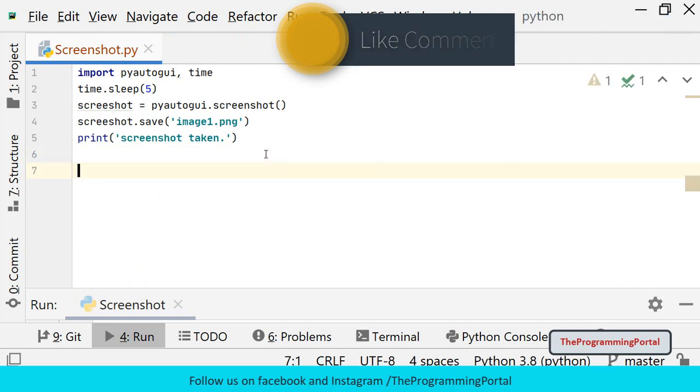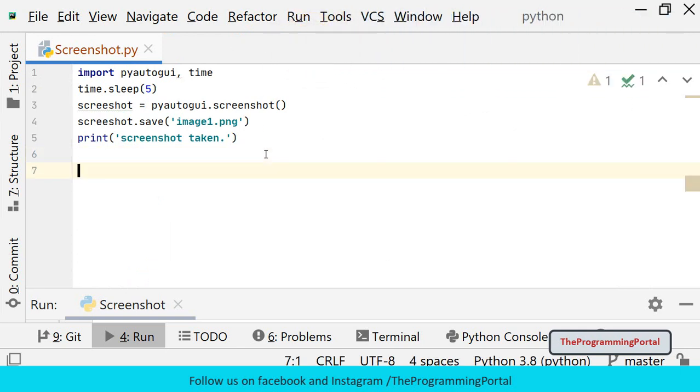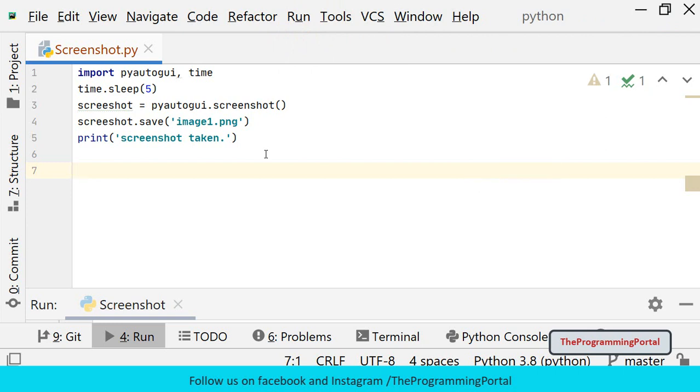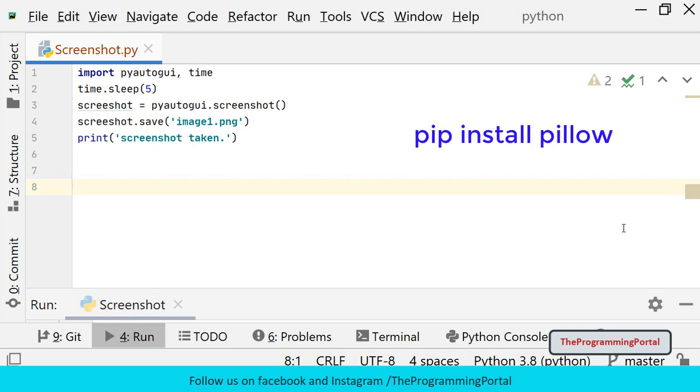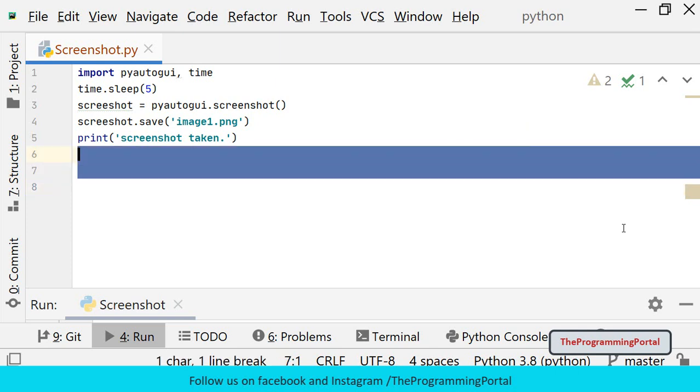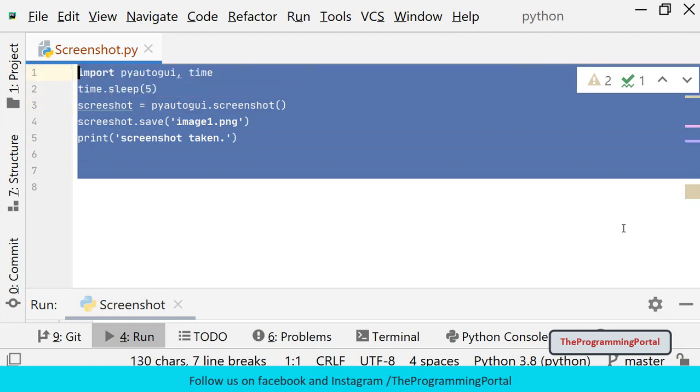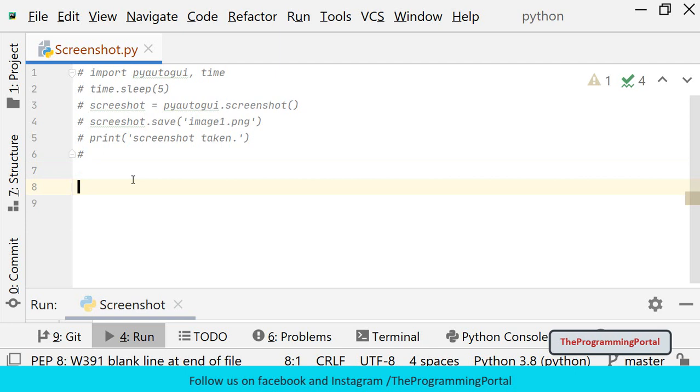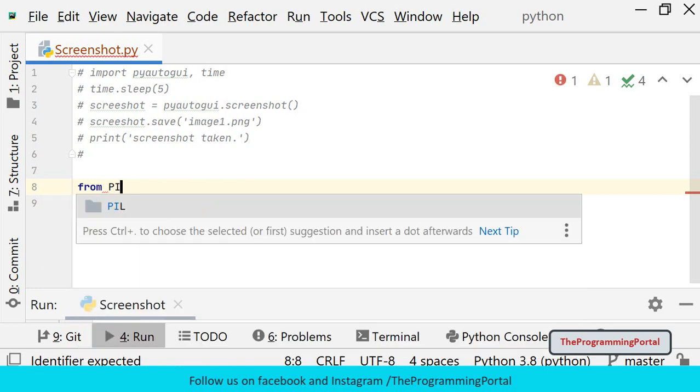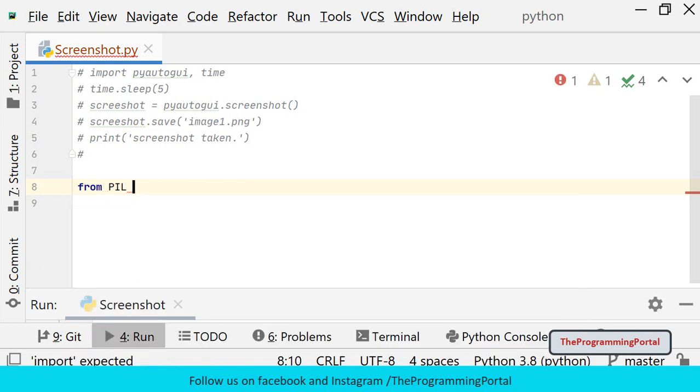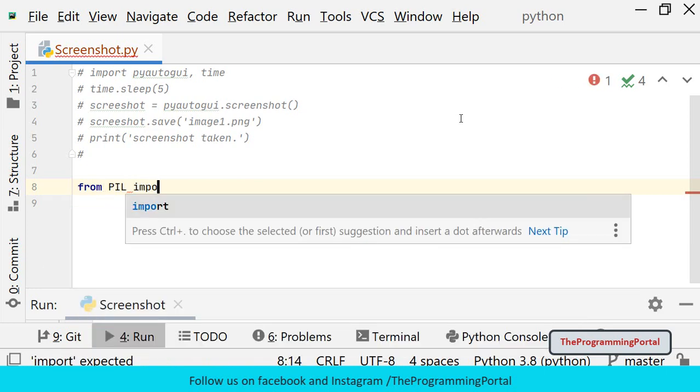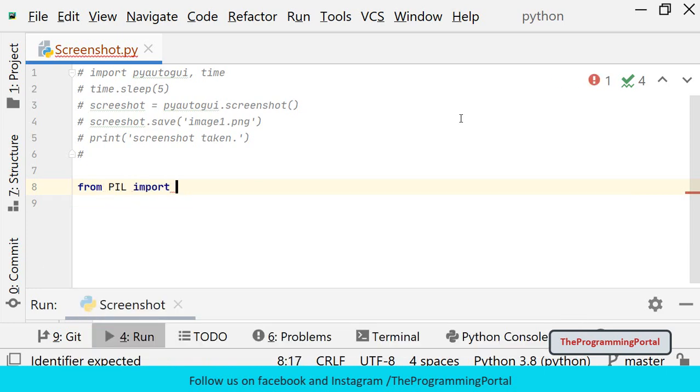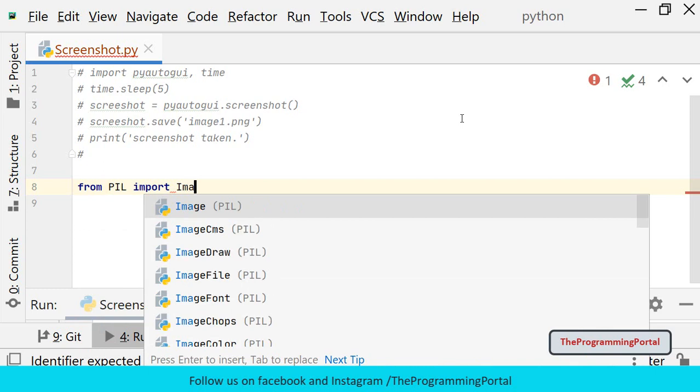If you want to further manipulate the images, you can install imutils and opencv modules. Now you will see how to take a screenshot using the Pillow module. I already have Pillow installed in my system, but if you don't have it you can use the same command: pip install pillow. Pillow has an ImageGrab class which has methods to take screenshots. I will import the ImageGrab class from PIL module: from PIL import ImageGrab.